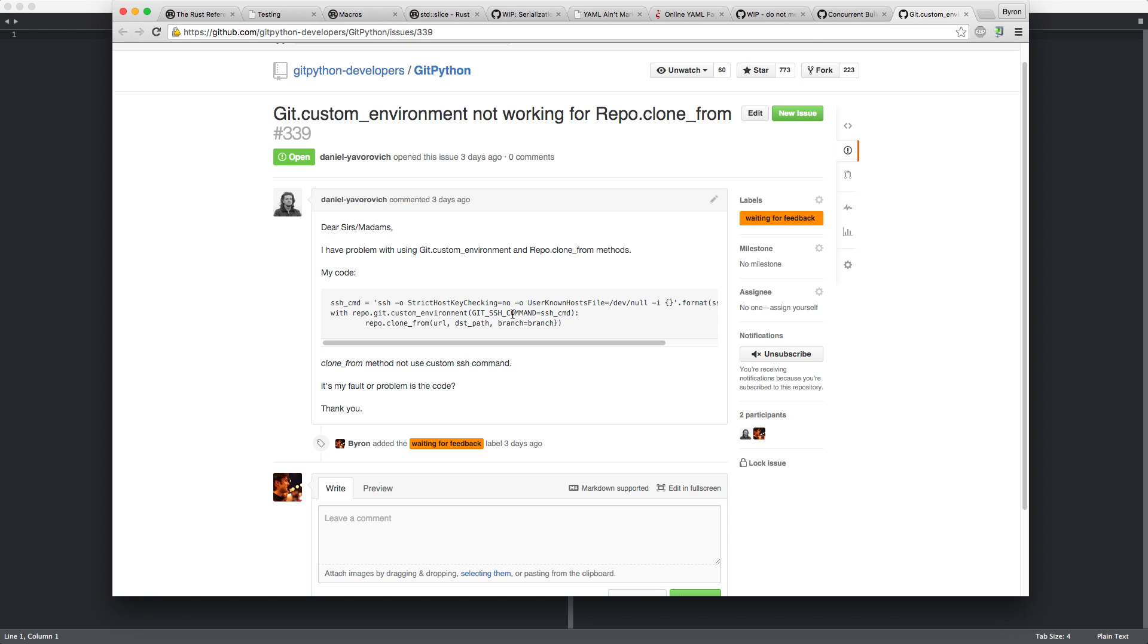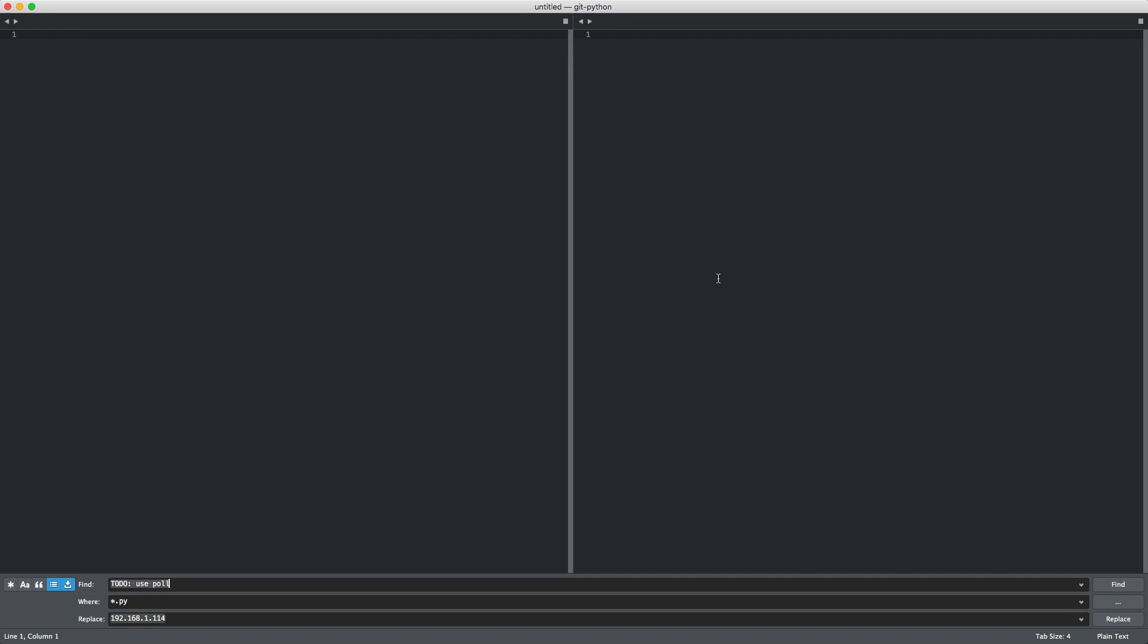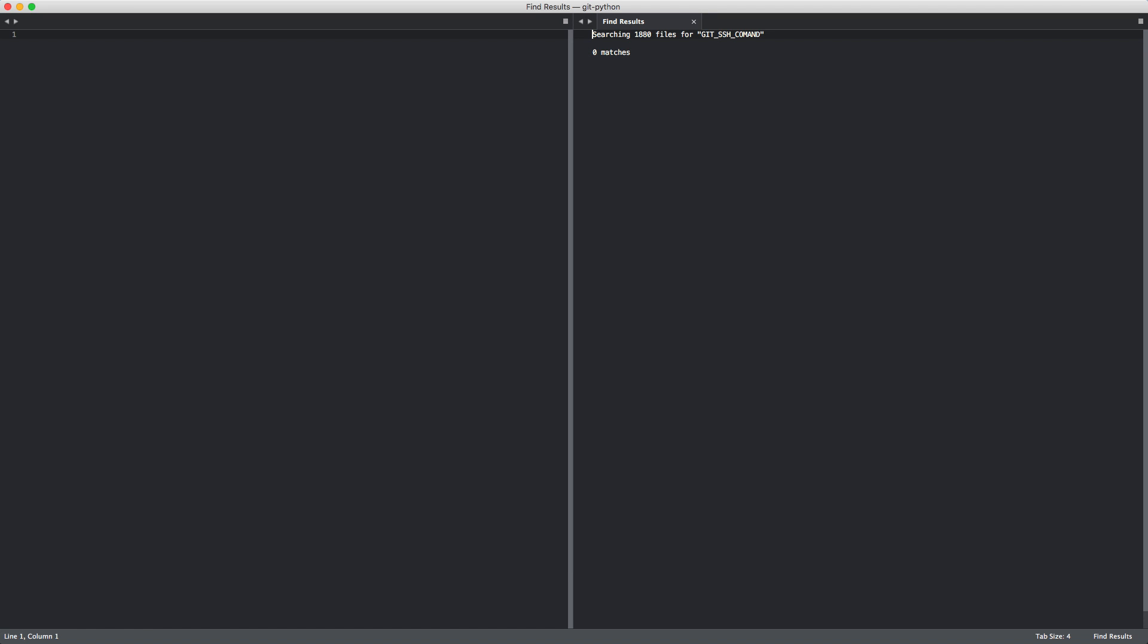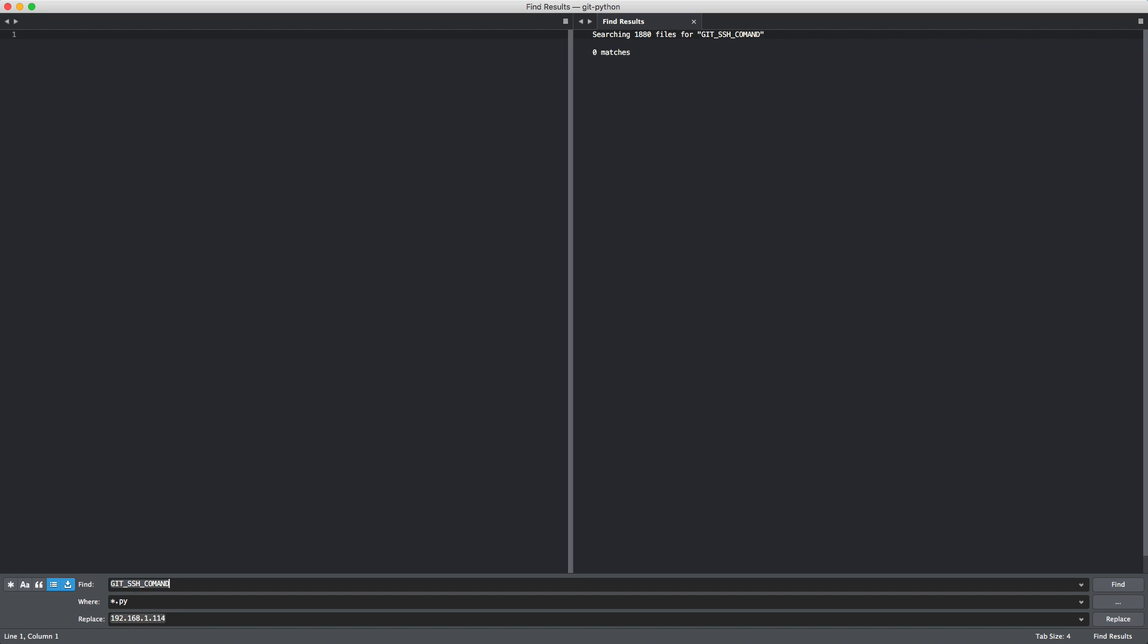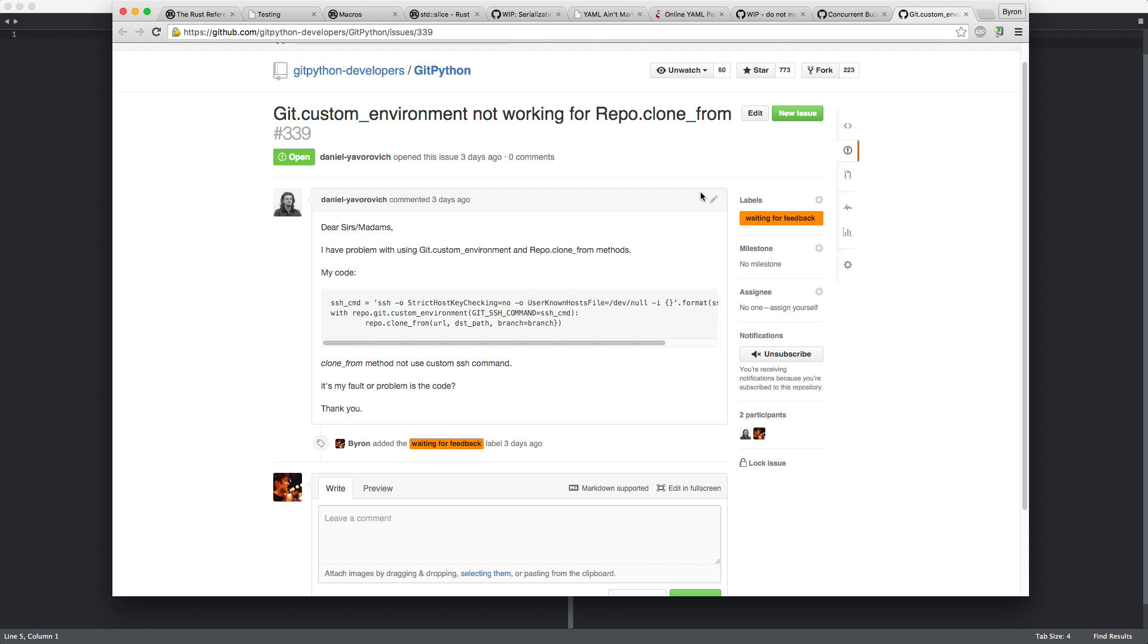First of all, Git SSH command, I believe is only working from a certain Git version, I think 2.3 or something it might be.